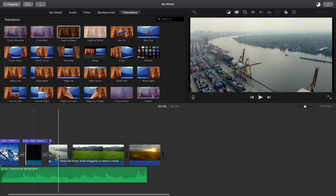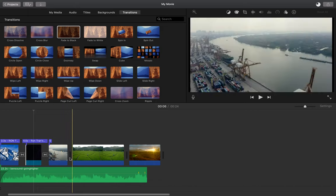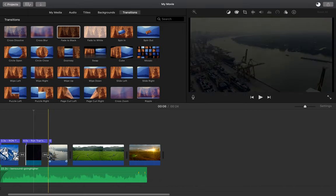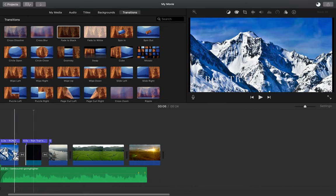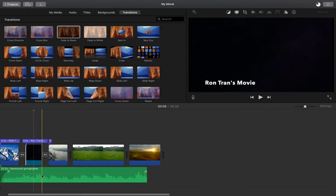So that just about covers everything you need to know to make a movie in iMovie. We've added our video clips, added transitions, photos, text, and audio.